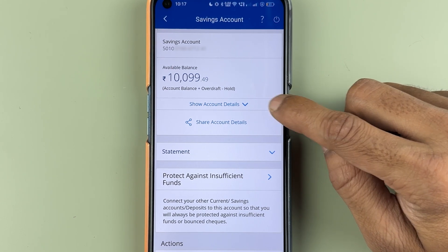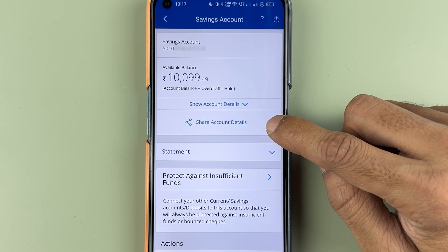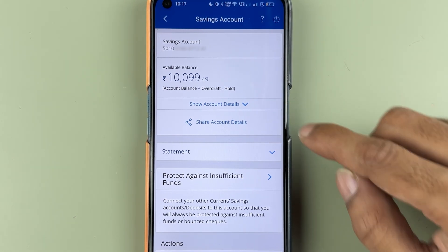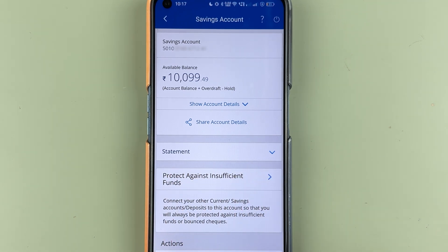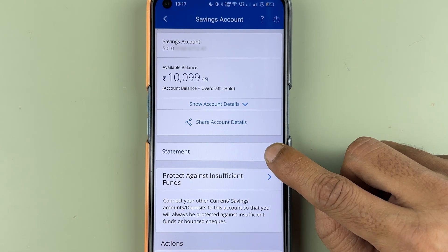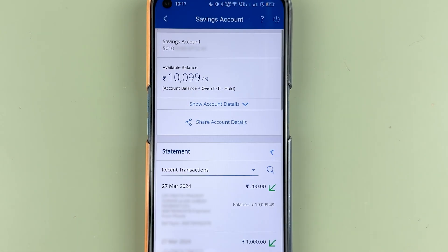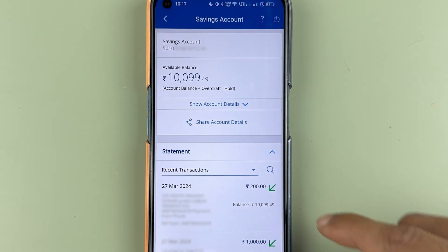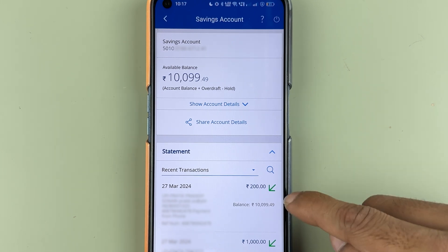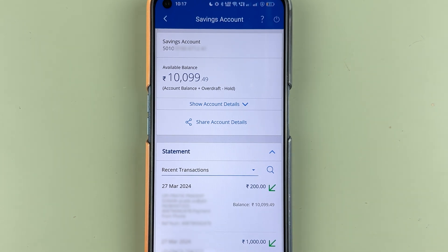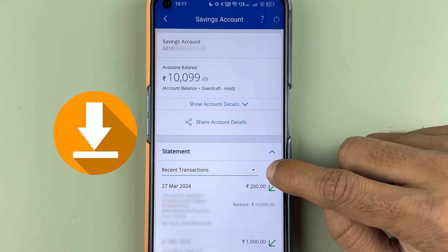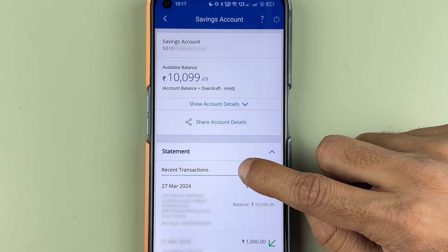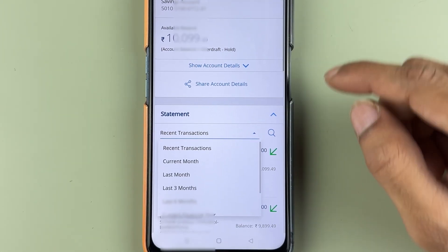Once you are on this page, you can see there is an option to show account details and share account details. Below that, you get a statement option. Select the down arrow and you will be able to check the recent transactions. To download the statement, select the recent transaction dropdown.